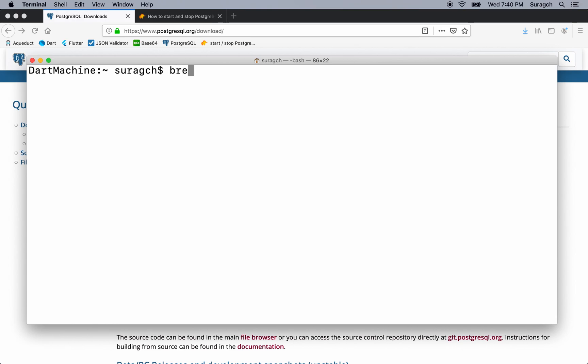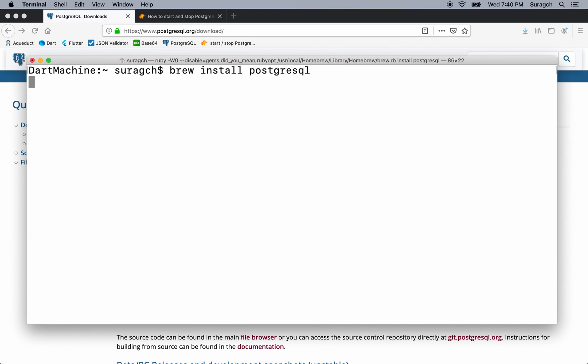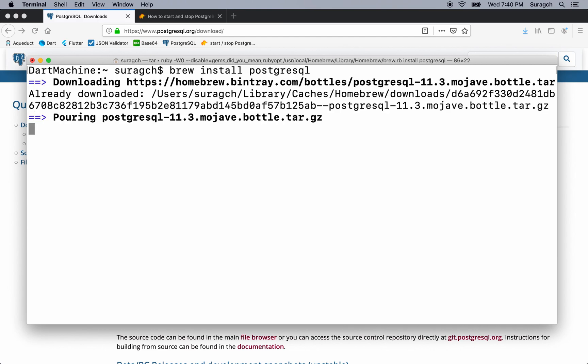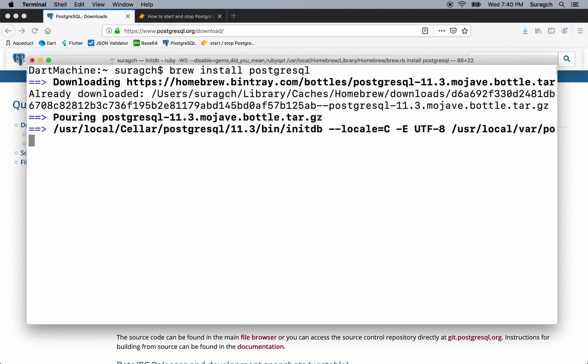On Mac, if you're using Homebrew, type brew install postgresql. At the very end, we're given the install location.